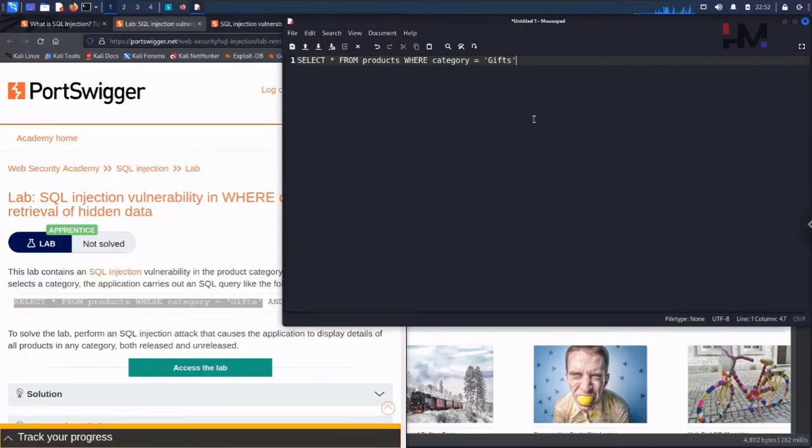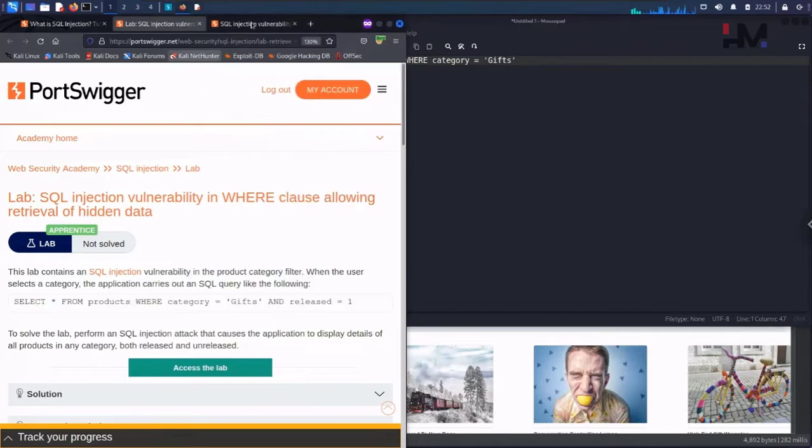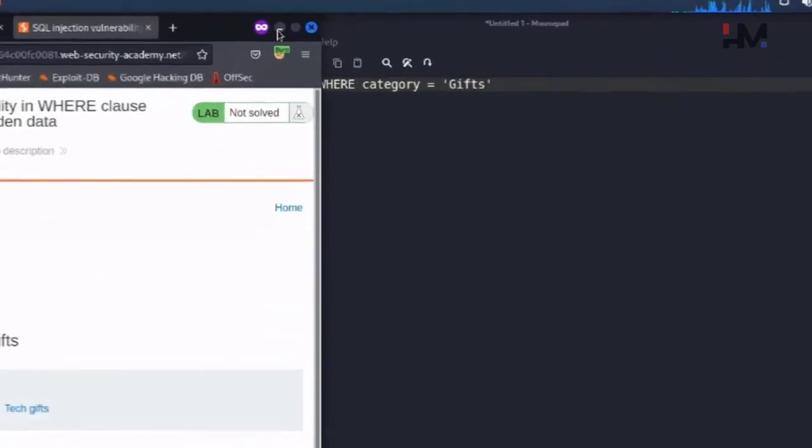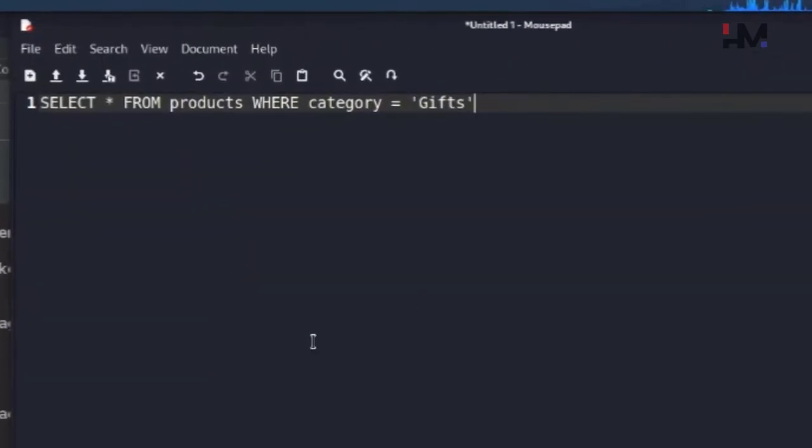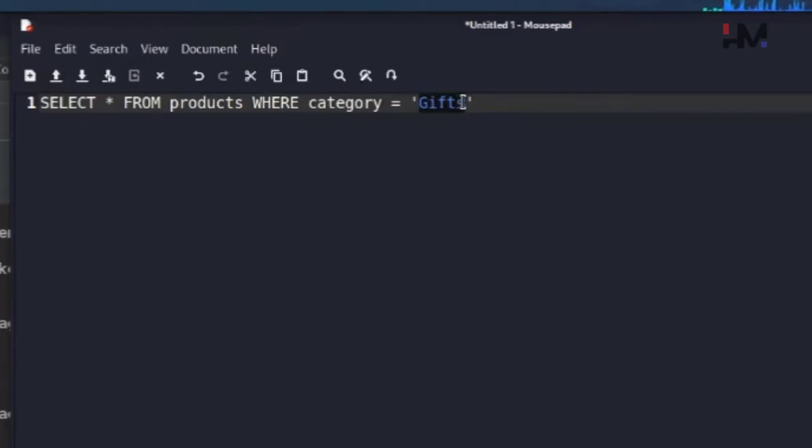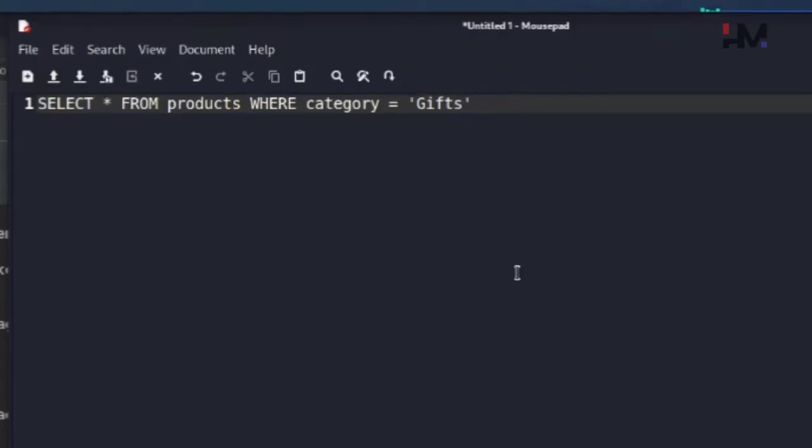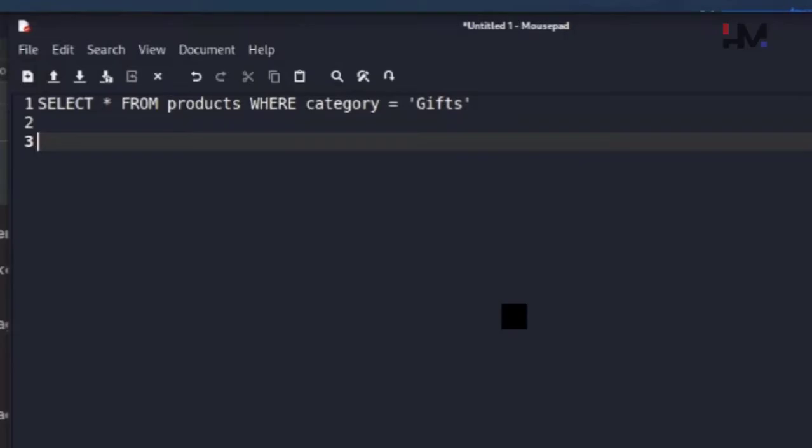Let us craft a payload now. This is just a very simple payload. We don't want only gifts here, we want all the things at once. So what we will do is trick this SQL query in such a way that we will either want gift or we want all the things, just like that.